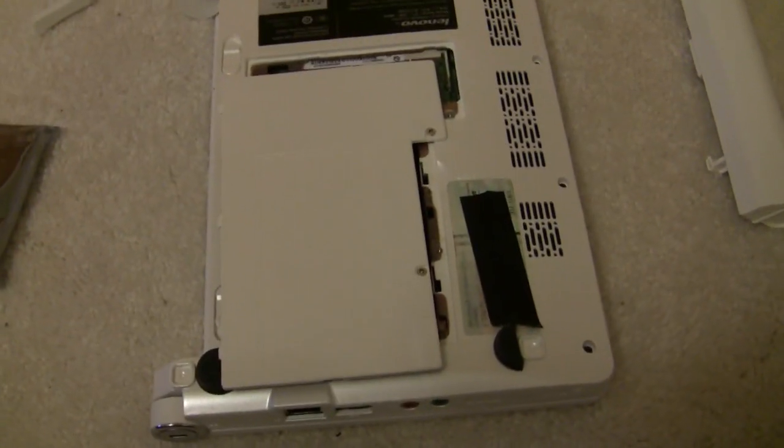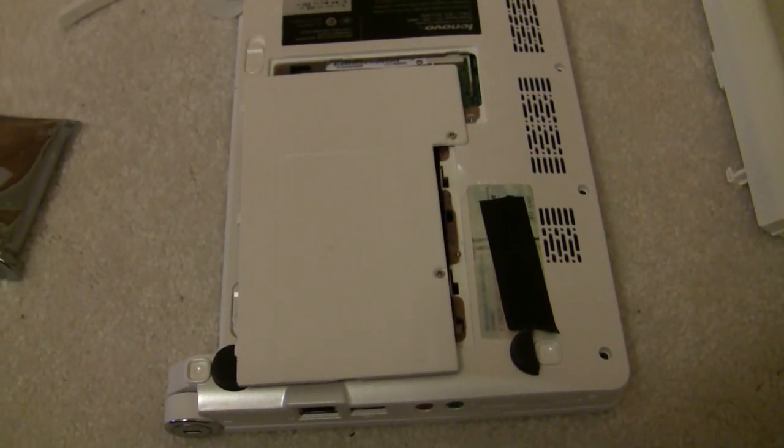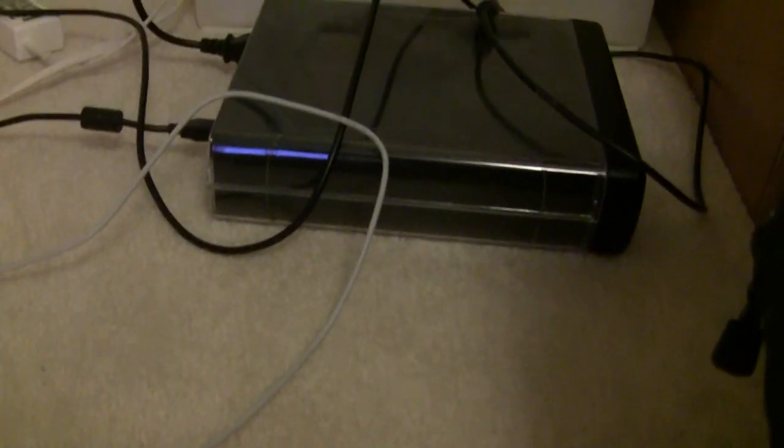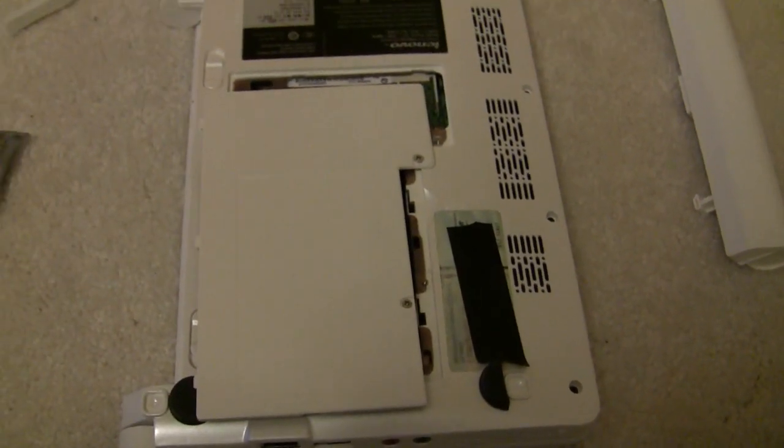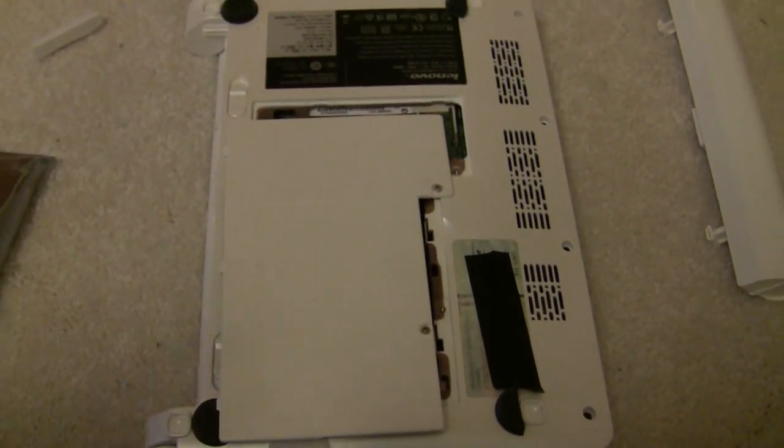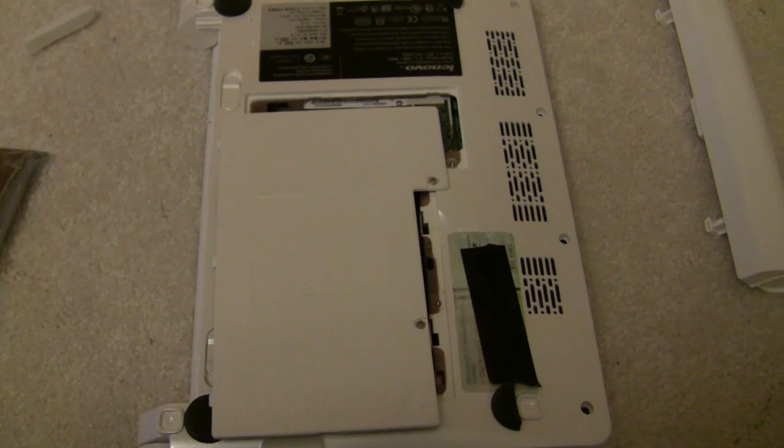All right. Well, I hope that helped. I'm going to use this external CD-ROM here to reinstall Windows XP on it. I've got a little sticker over the numbers there, because that's my personal product ID.